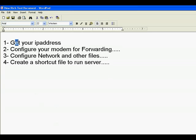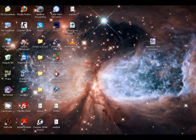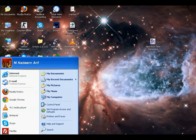To get your IP address, you have to right-click on your start button and click on Run.